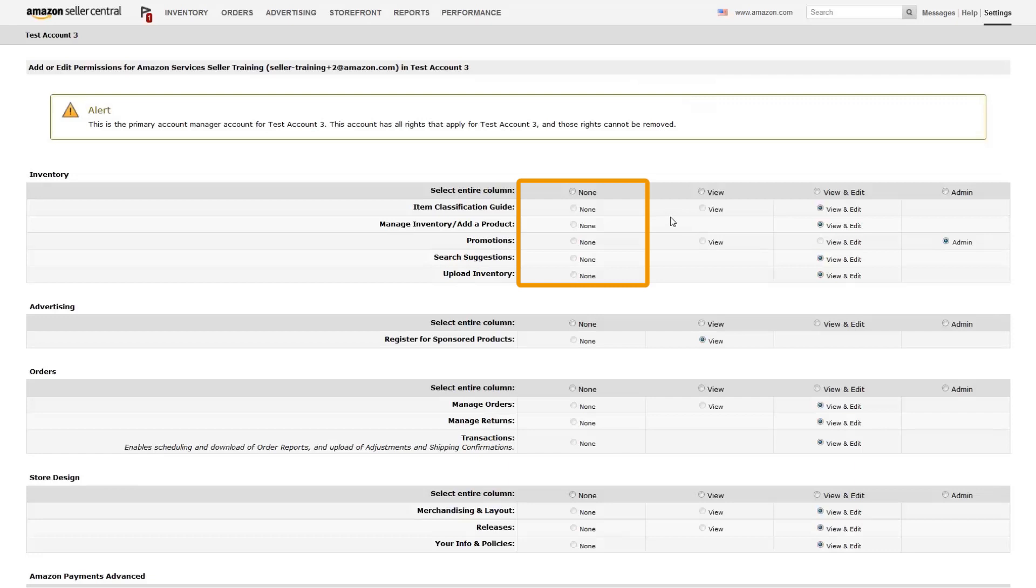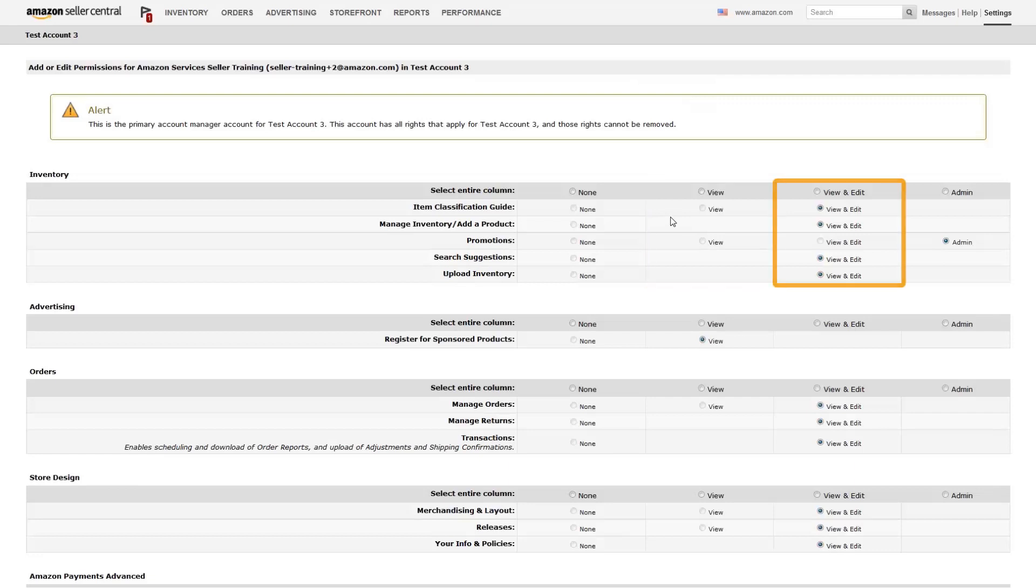None, meaning they will have no access to the section. View, meaning they can just view the section. View and edit, meaning that in addition to viewing the section, they can edit. Or full admin permissions.